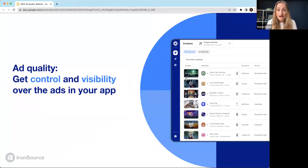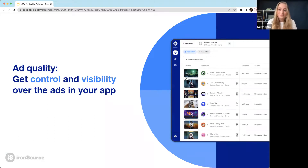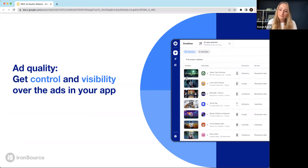We actually have a tool here at IronSource that gives you both. Ad quality is a LevelPlay mediation platform tool that gives you control over your ad content. A lot of the tips I'm going to cover today will help you understand how to do that easily using ad quality.